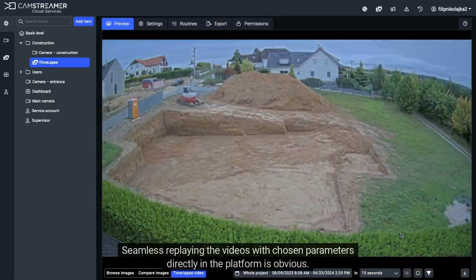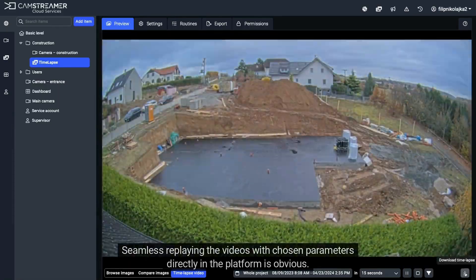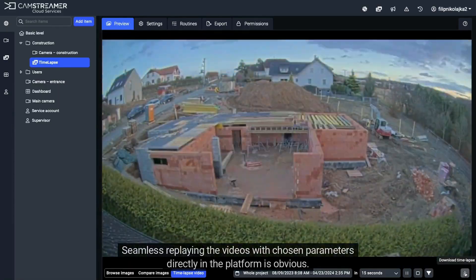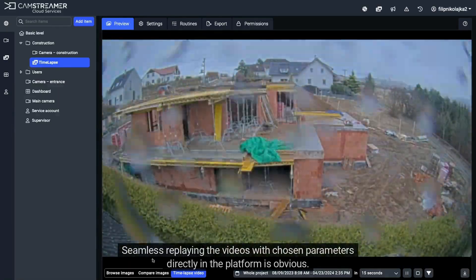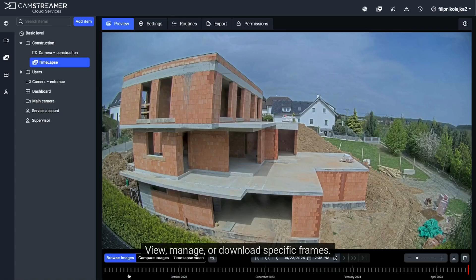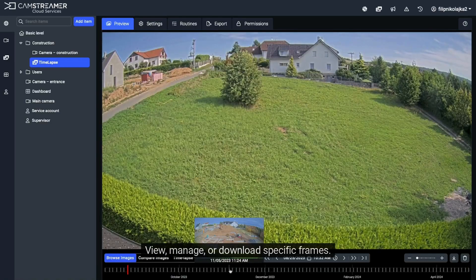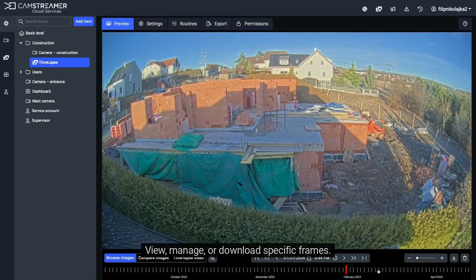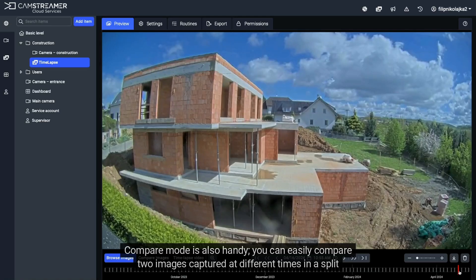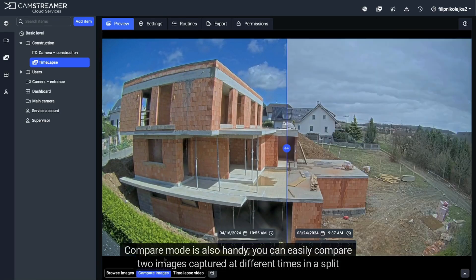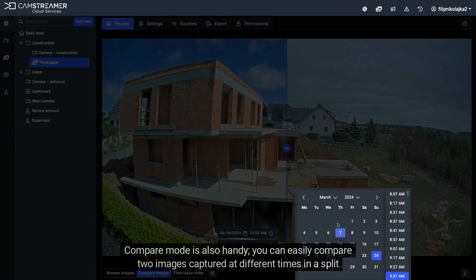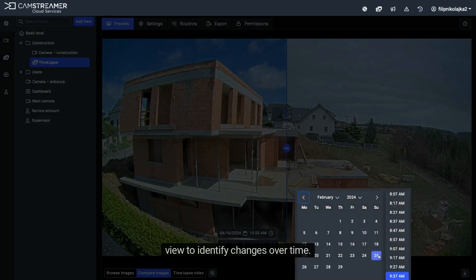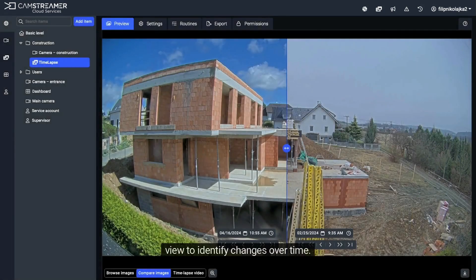Seamlessly replay videos with chosen parameters directly in the platform. View, manage, or download specific frames. Compare Mode is also handy — you can easily compare two images captured at different times in a split view to identify changes over time.